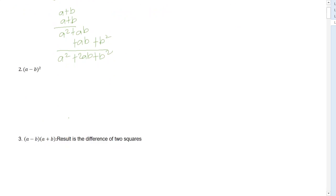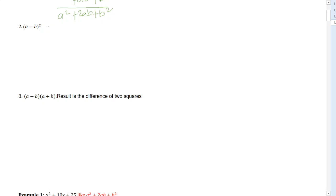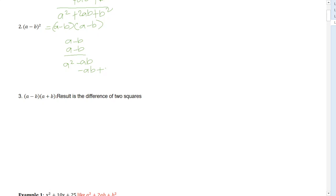Next, A minus B squared is also equal to A minus B multiplied by A minus B. Multiplying that out, that is A times A which is A squared, minus AB, minus AB, and since negative times negative, that is positive B squared. So A minus B squared is also equal to A squared minus 2AB plus B squared.